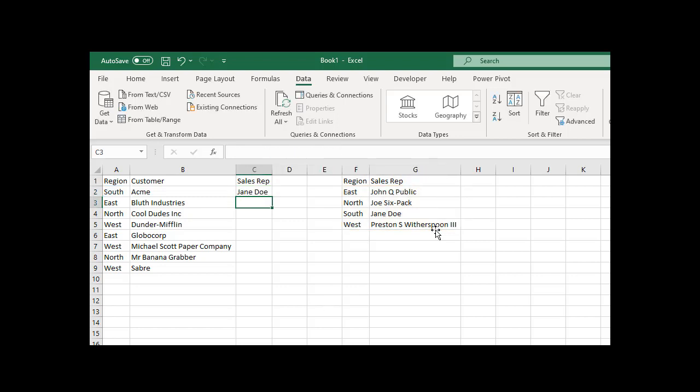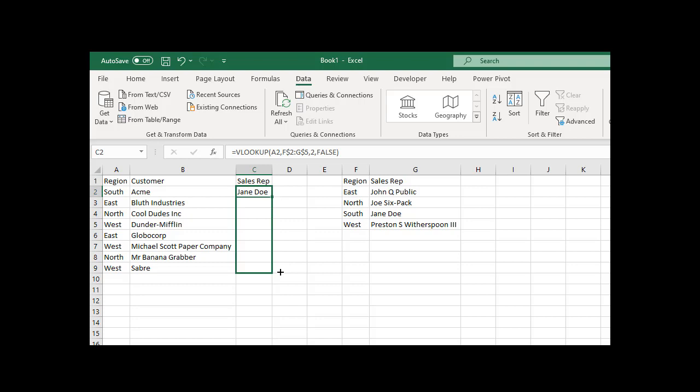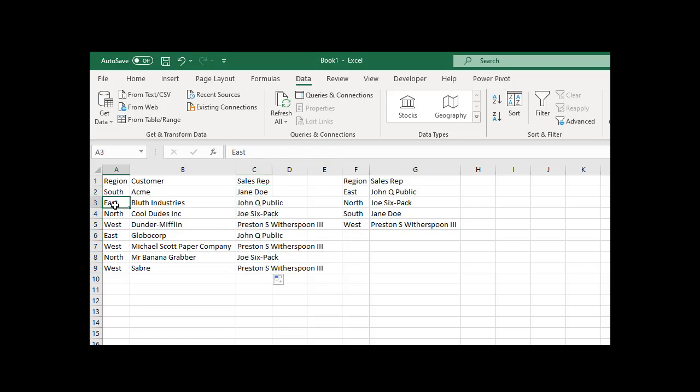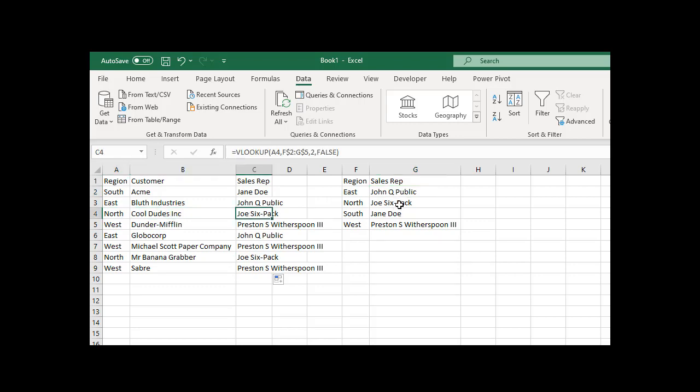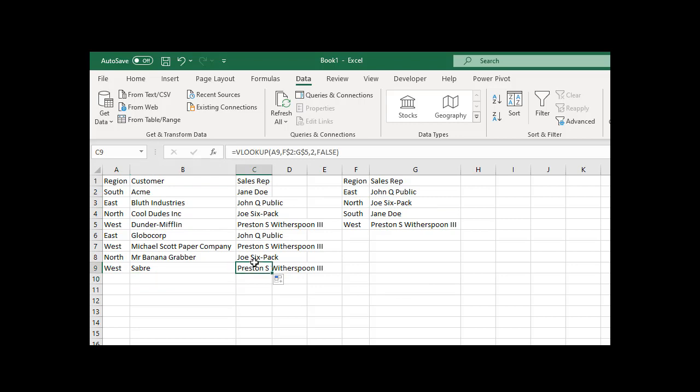There we go. South, Acme, the sales rep is Jane Doe. That's right. Now we can just drag this down, fill it down. There we go: East, Bluth Industries is John Q Public; North, Cool Dudes Inc. is Joe Six-Pack; West, Saber, Preston S. Witherspoon III.